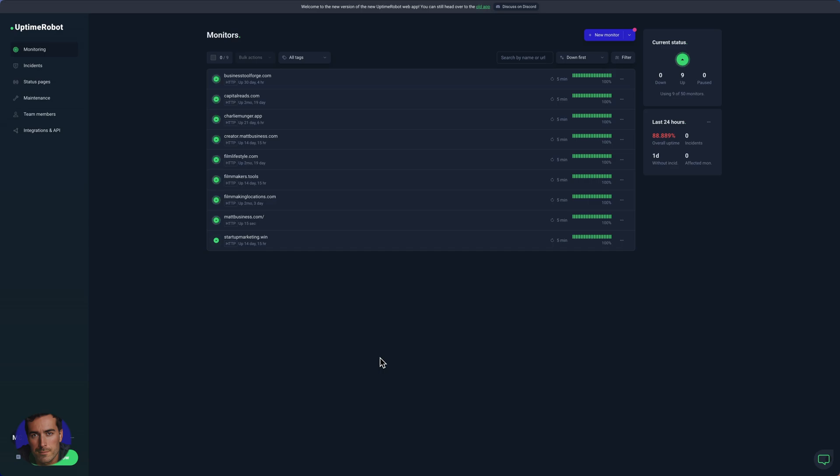So that was a super short, straightforward video on how to create a monitor in Uptime Robot. I hope that was helpful.